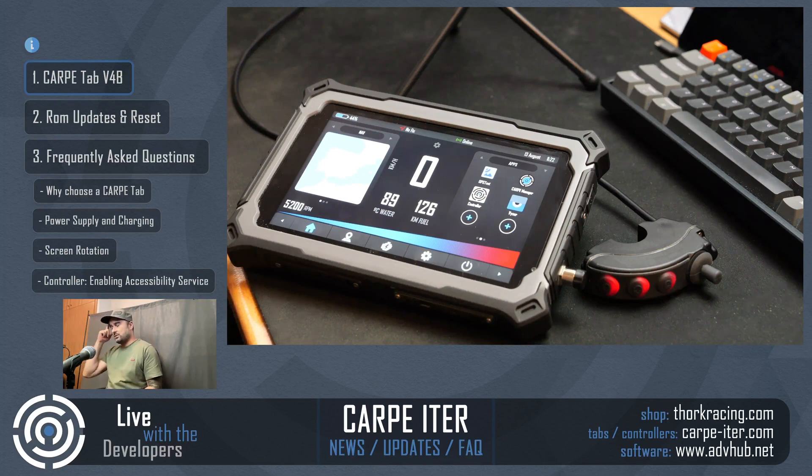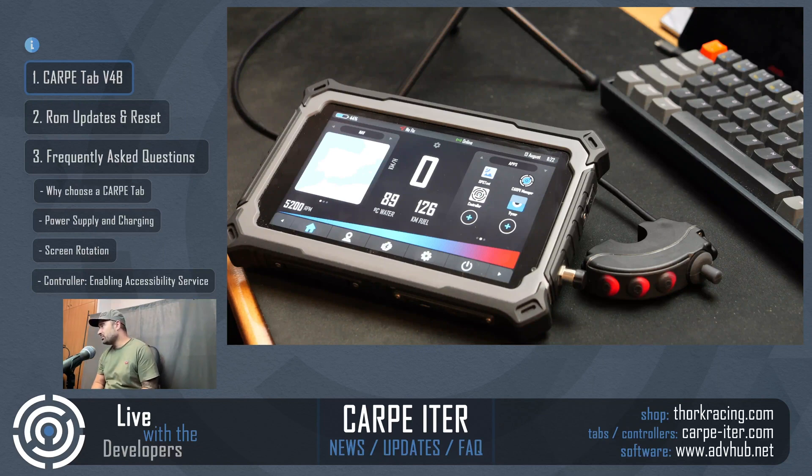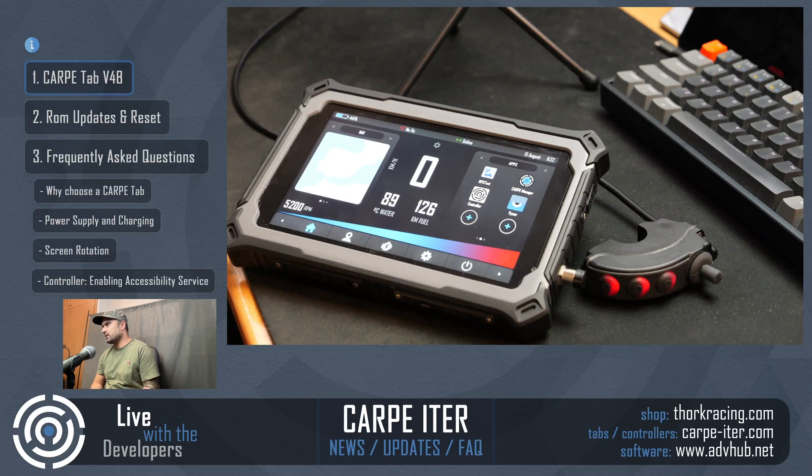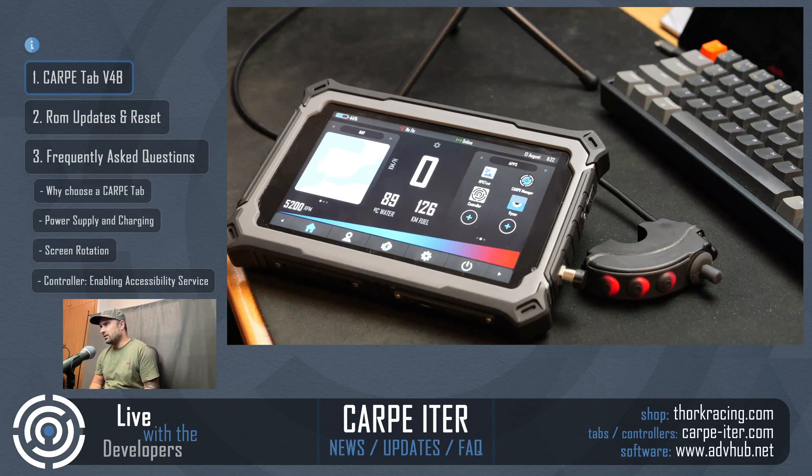Basically we have just released a new model. We've actually been shipping out this version for like one month, but officially we just announced it like two days ago. And we are calling it V4B.